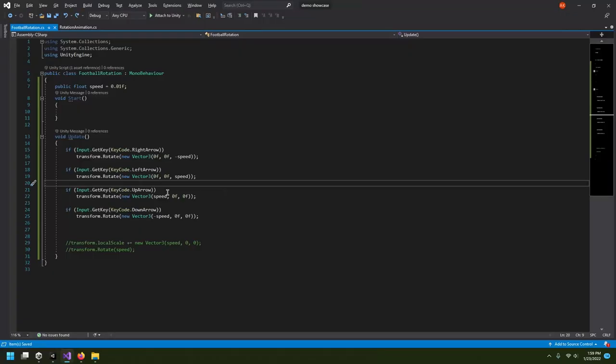That's how you do keyboard input in Unity. Thanks for watching! In the next video I'll show you how to use mouse events, like executing commands on a button click.